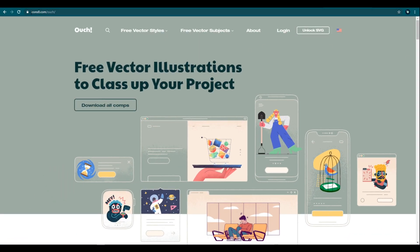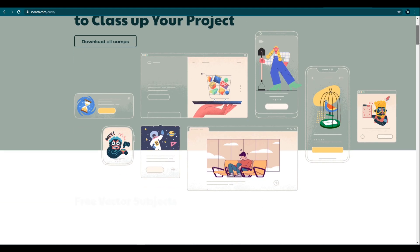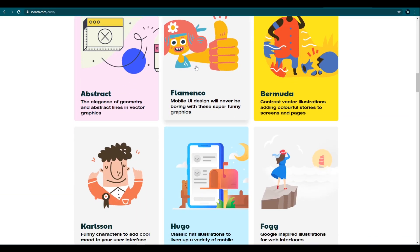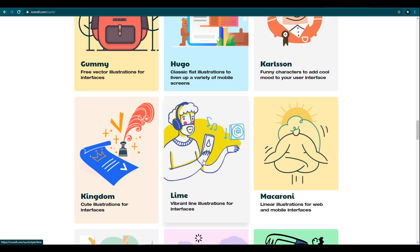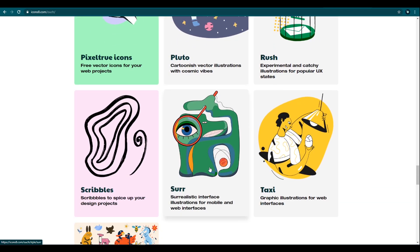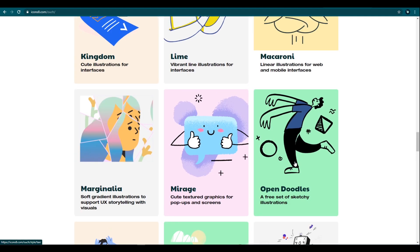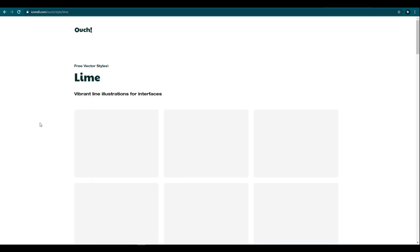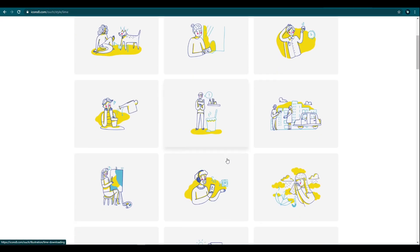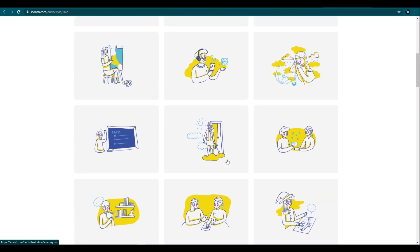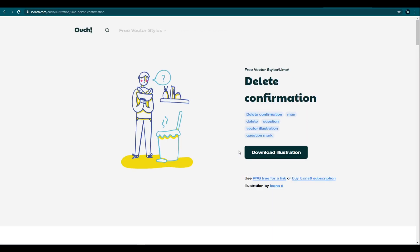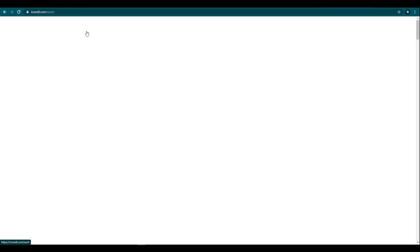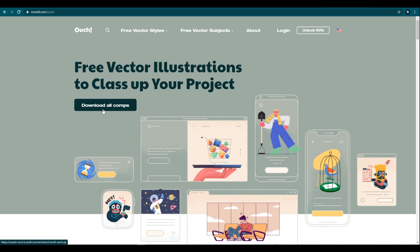Next one is the Icon Set Ouch illustration library. This library also has some cool, unique, modern looking illustrations. Look at these styles — this is very unique, I have never seen anything like this. This Ouch library has lots of categories and illustrations. We can download an illustration by clicking on it. In the free version, we can only download the PNG version. We can download all illustrations by clicking the download button. Thank you to the Icon Set Ouch team for this awesome library.